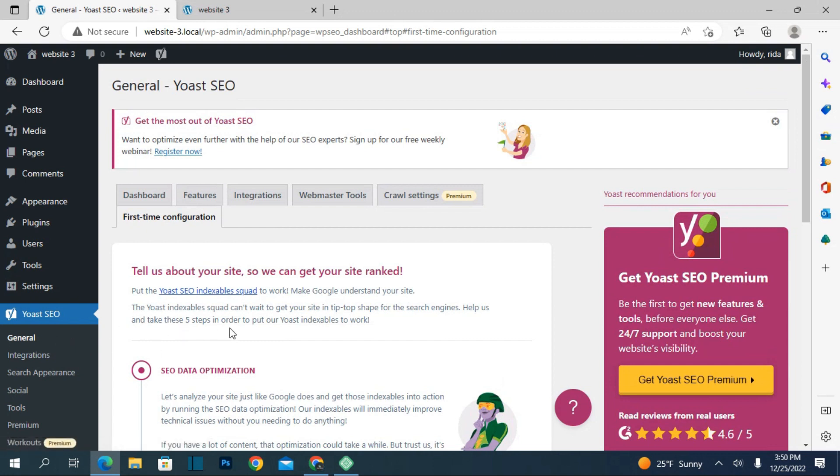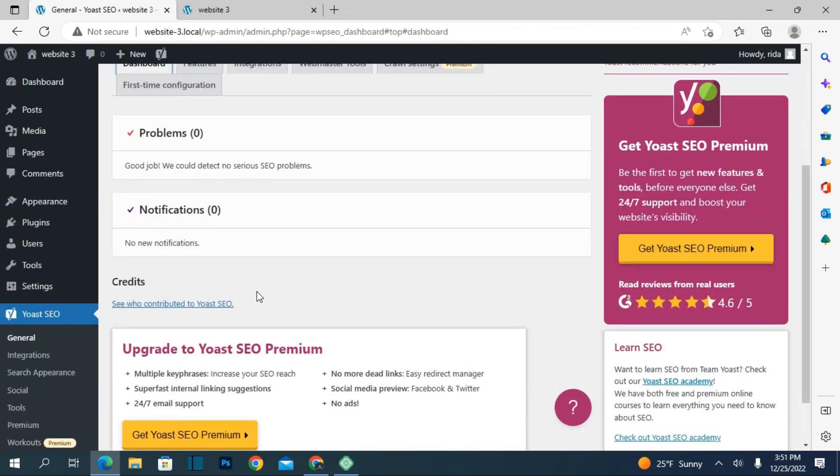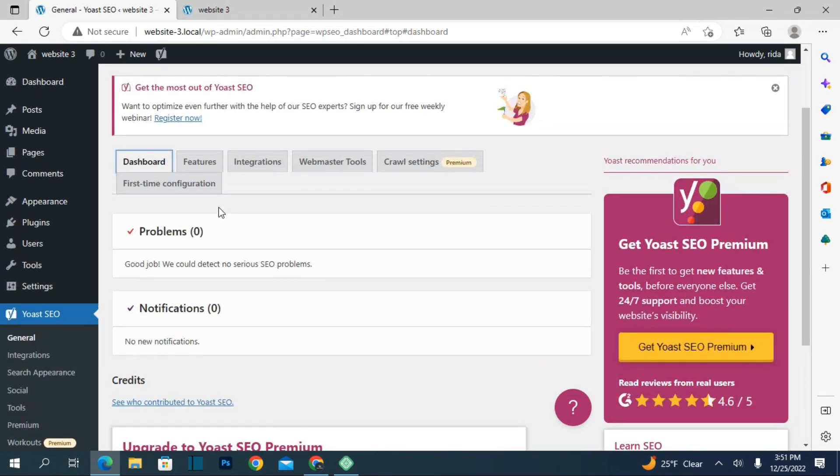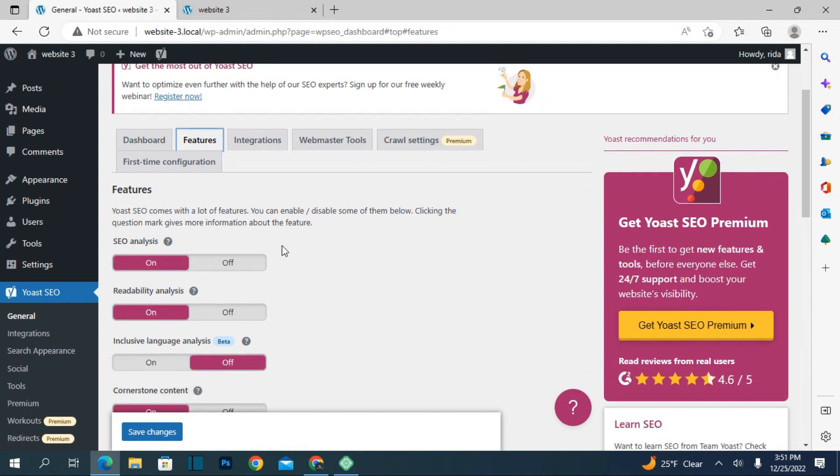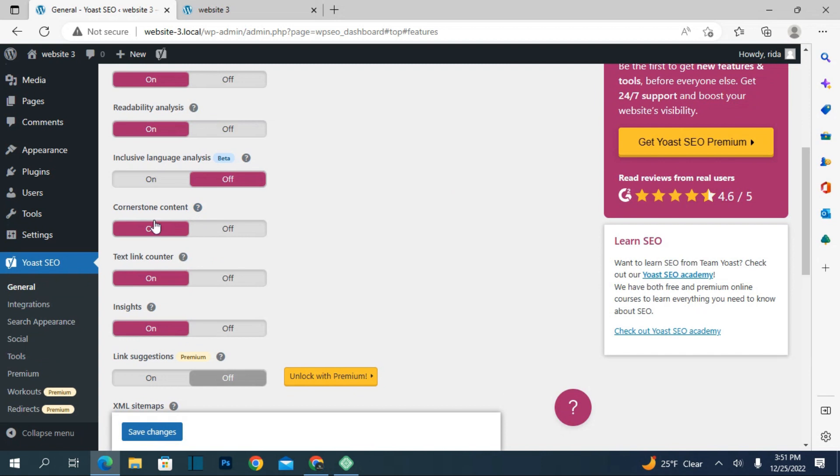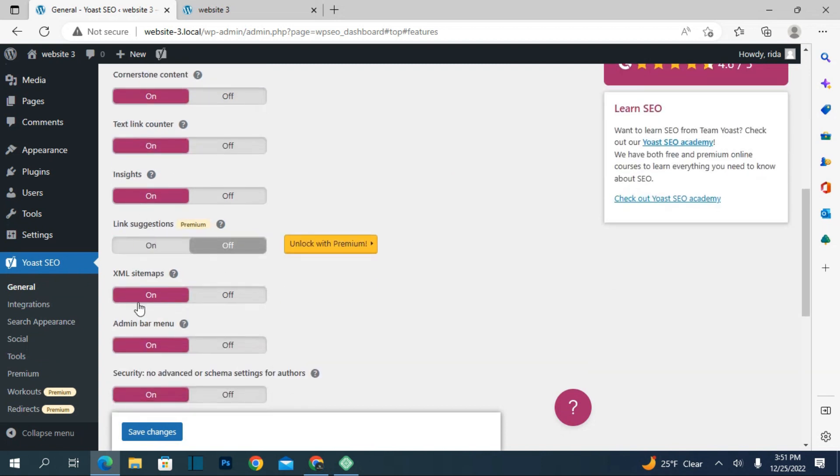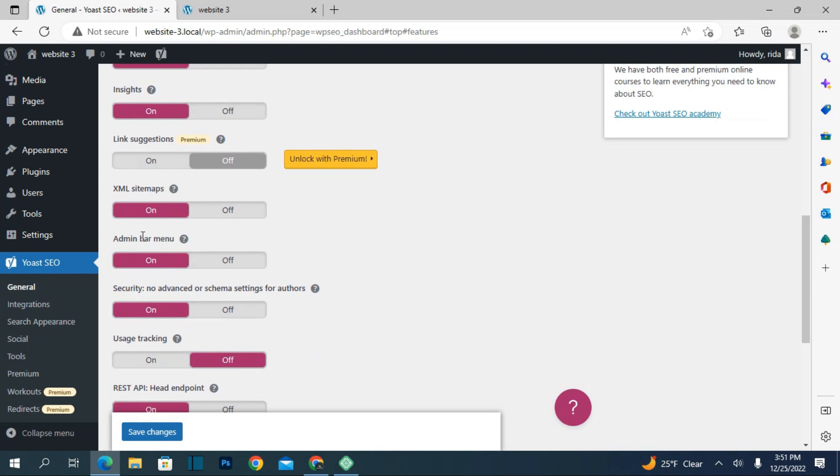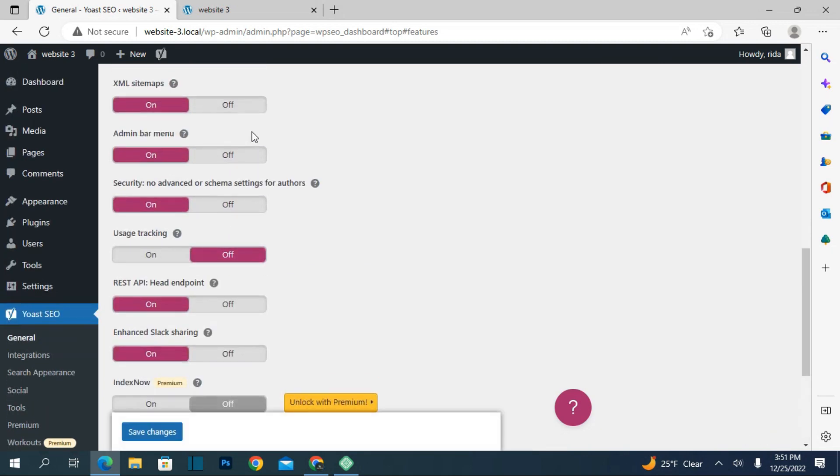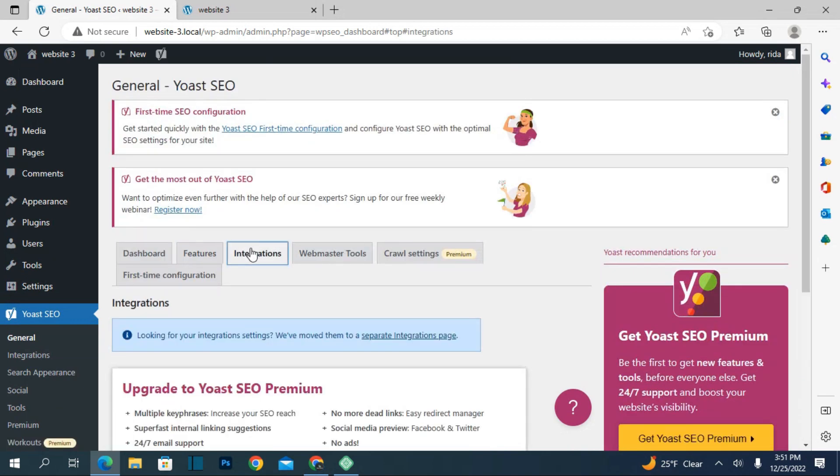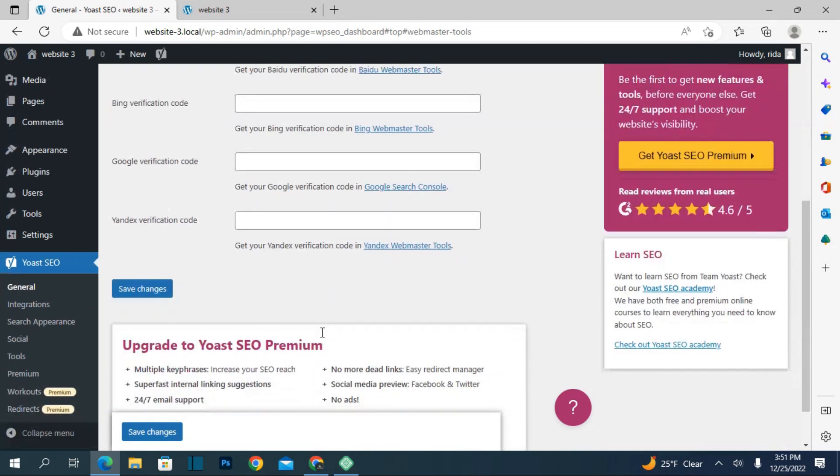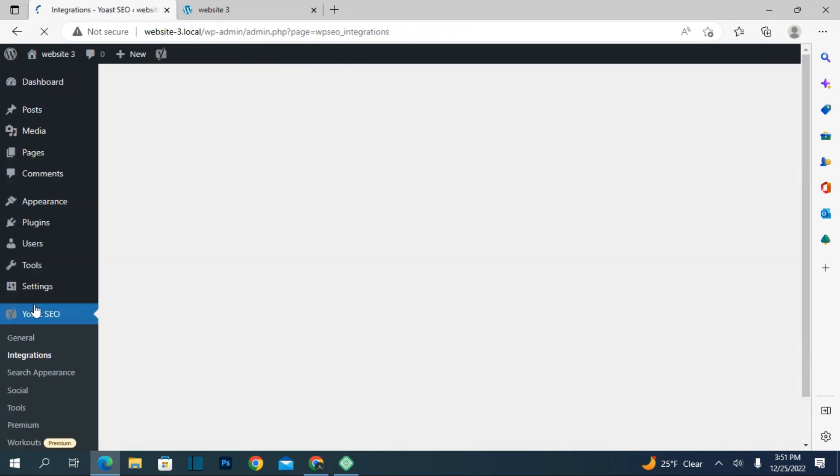In general, you have a dashboard. If there is any problem, it will show here. In features, you have SEO analysis, readability analysis, text links, XML sitemaps, admin bar menu, and much more.